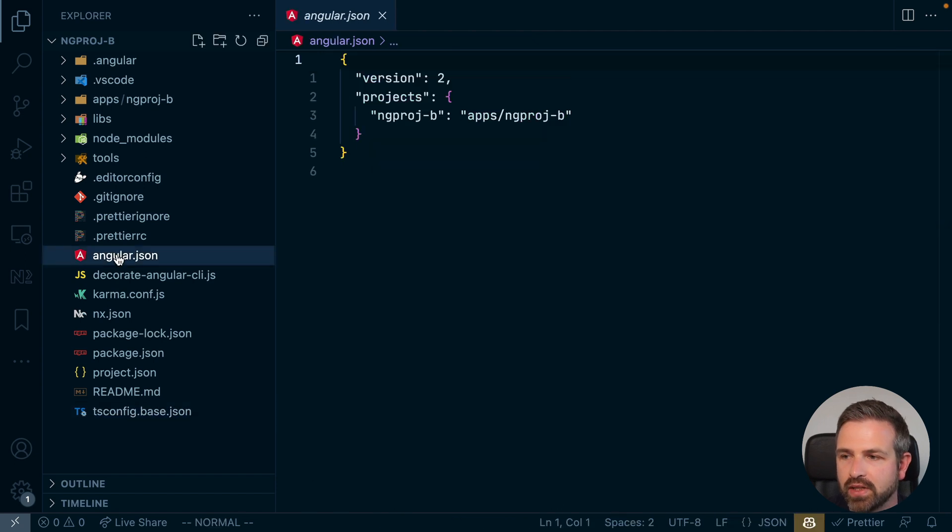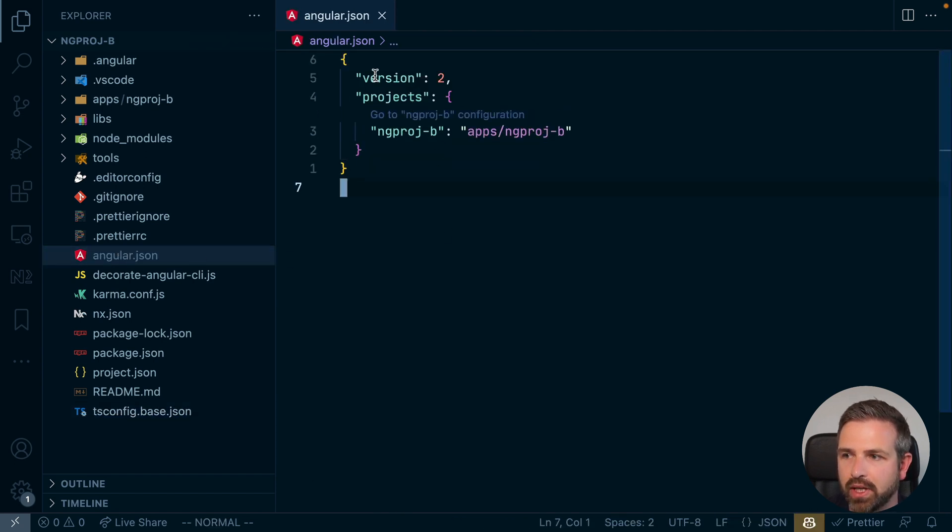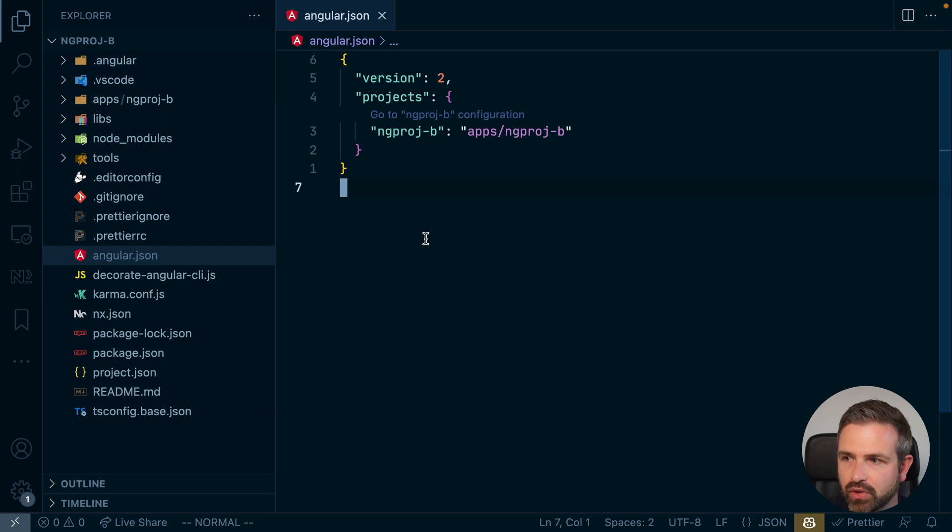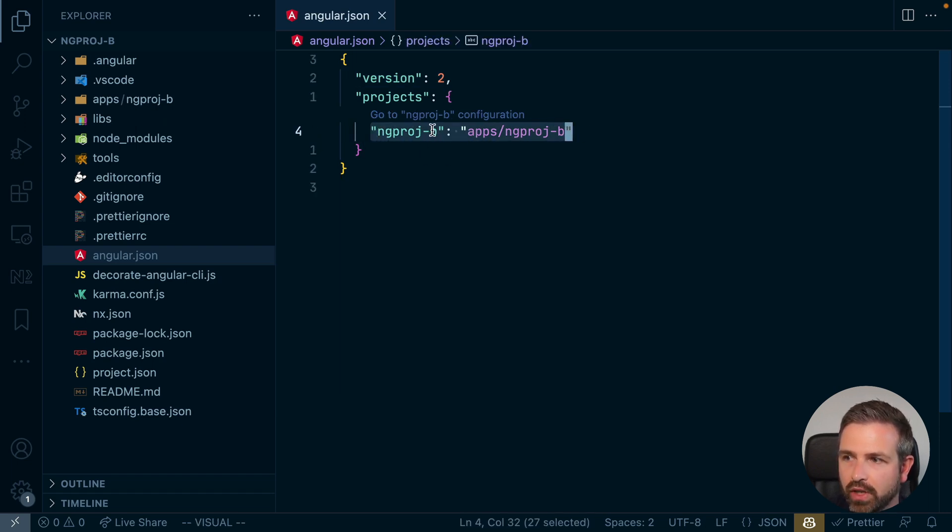The Angular JSON is still there, though it got migrated to the version that NX uses. If you have NX console installed, you can basically jump to the configuration for the project.